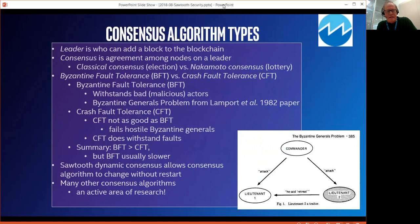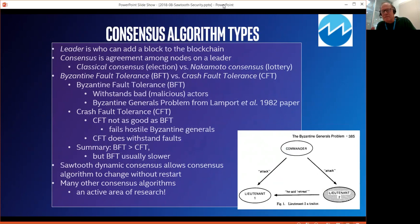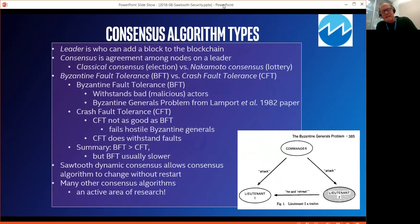Sawtooth has dynamic consensus. That means we can change the consensus algorithm after the blockchain has been created — you don't have to reboot the system, reinitialize the blockchain, or restart it. You can set a new algorithm and it takes effect after the current block is published. There are many consensus algorithms and it's a very active area of research.